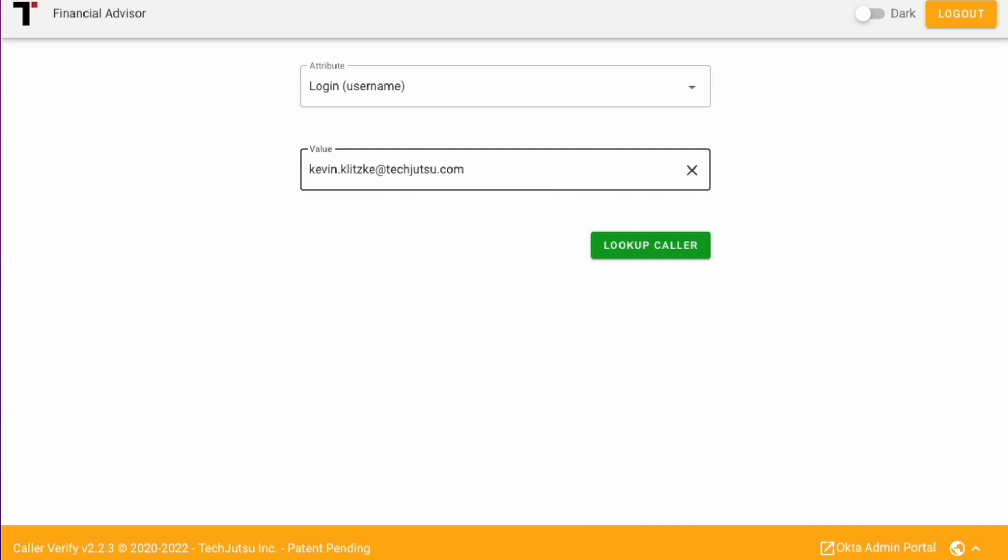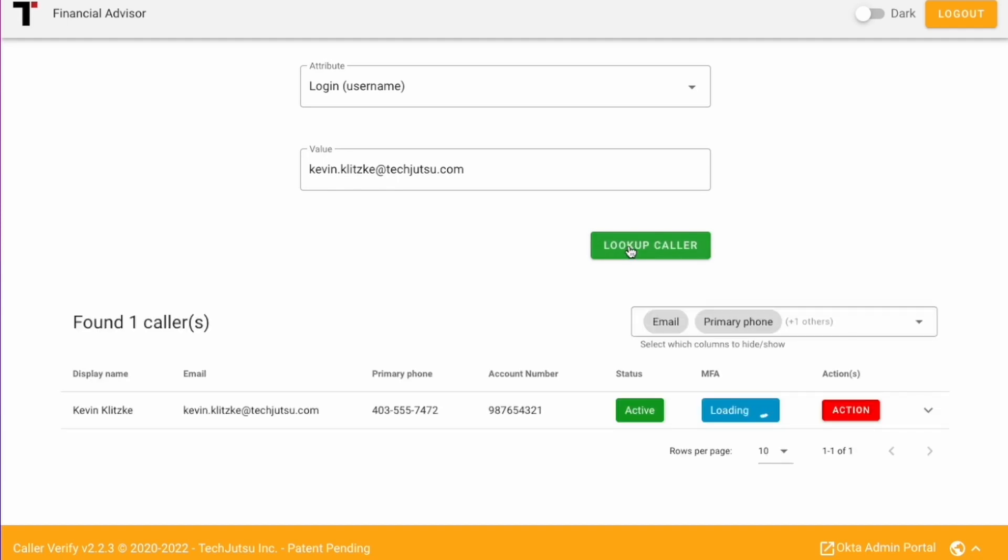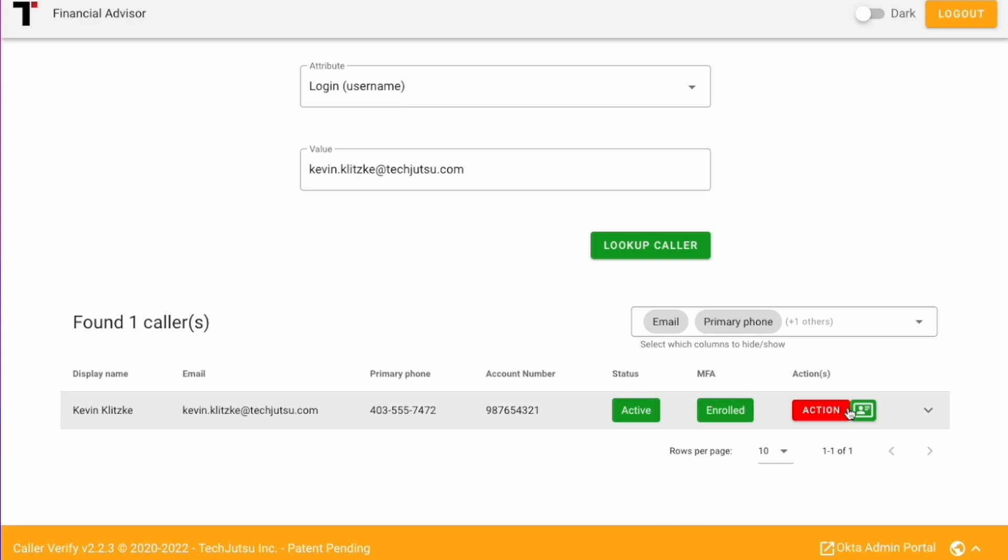The client provides their login or other unique identifier so that the financial advisor can look up their account. The client details are looked up in Okta and returned to Caller Verify.